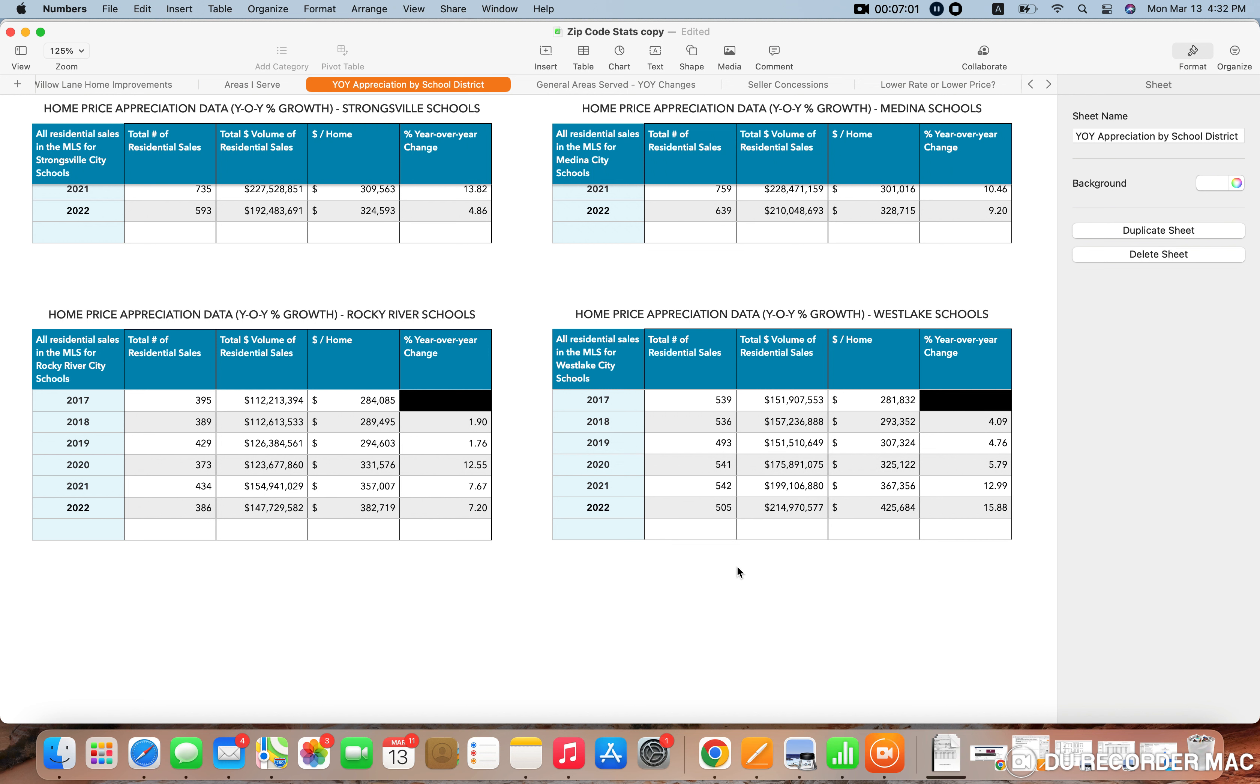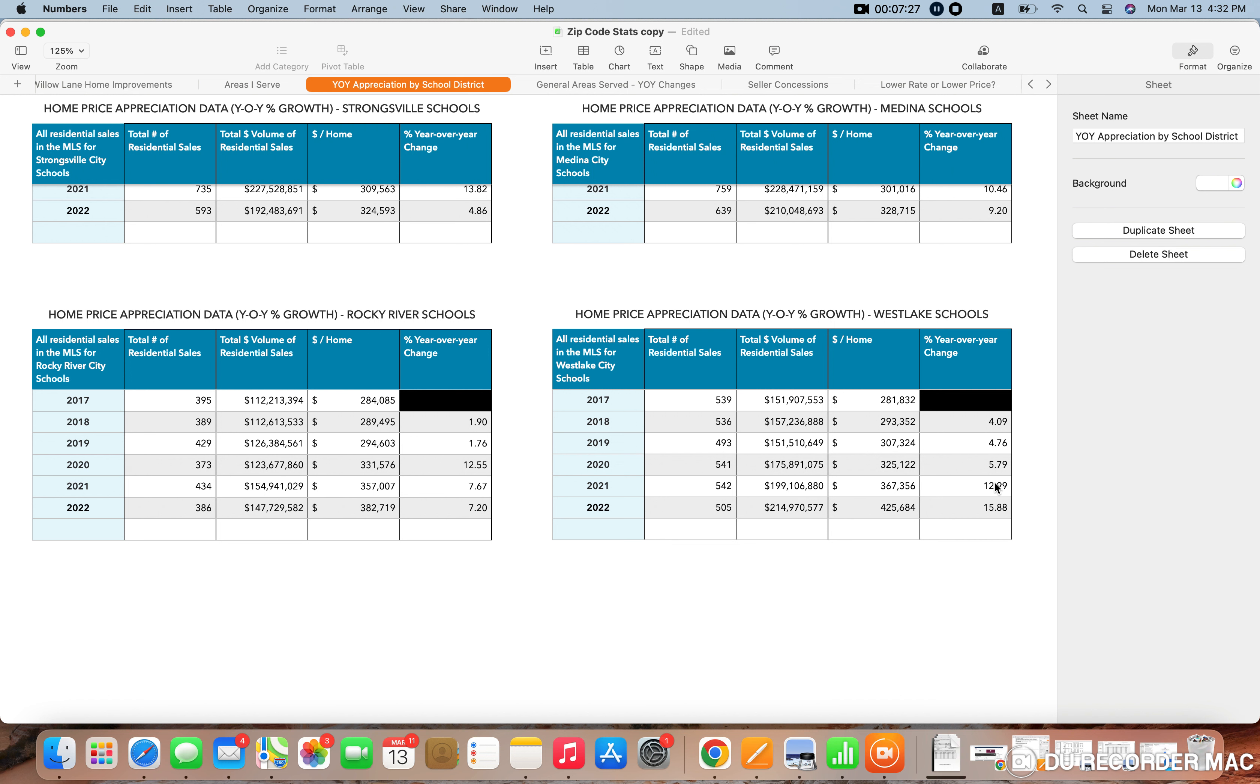And then Westlake, same thing, higher priced homes there. The average price home actually sold for $426,000 in 2022. And that is actually up the second highest percentage out of all eight school districts that I looked at here. And that's up 15.88% over 2021, which still, you know, also had 13% year over year growth.